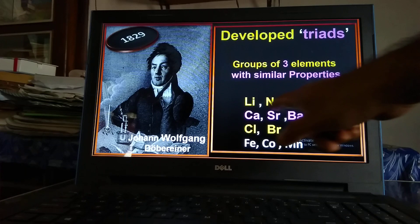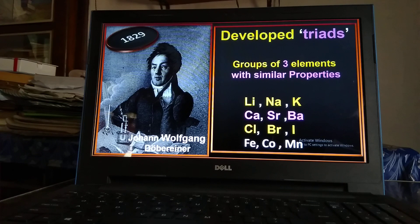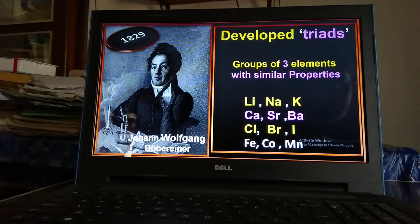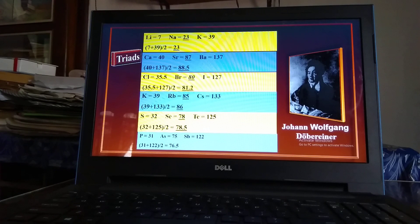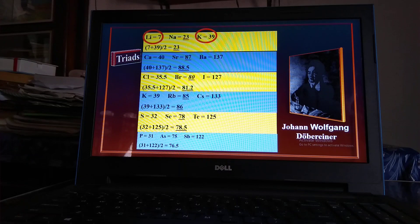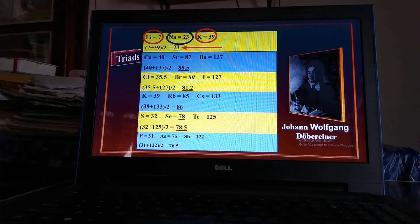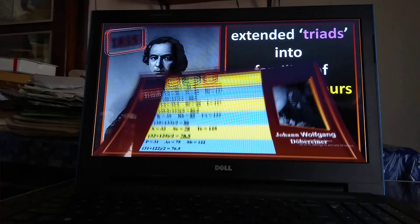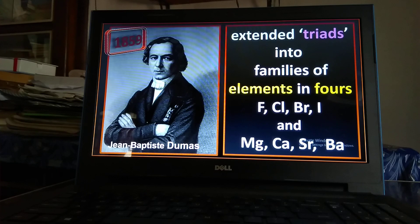He selected a set of three elements having similarities in some chemical properties and noticed that the atomic mass of the middle element is an average of the atomic masses of the other two elements. For example, lithium has atomic mass 7, potassium has atomic mass 39 — the average is 23, which is also the atomic mass of sodium. Some other triads are shown here, but this was rejected as it cannot explain all elements.